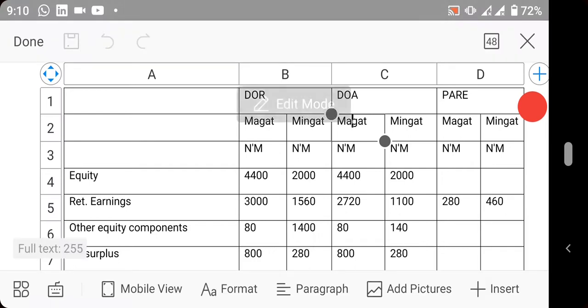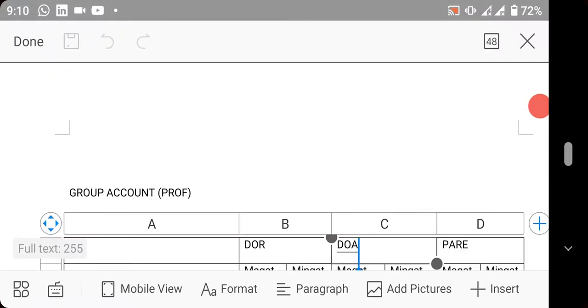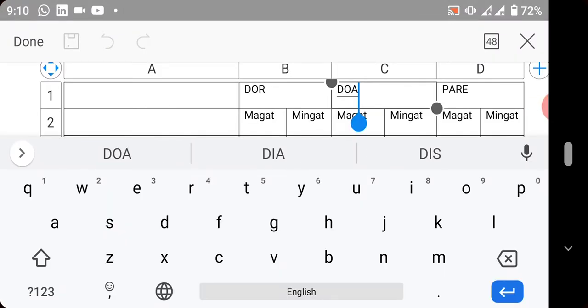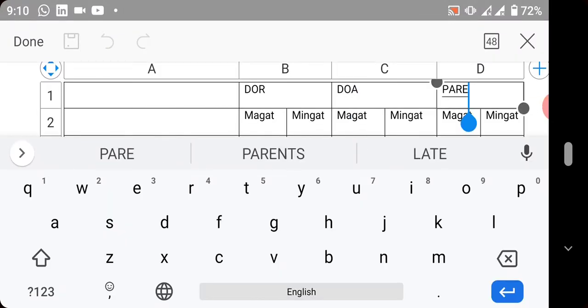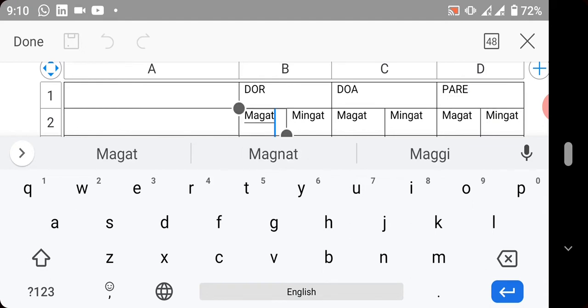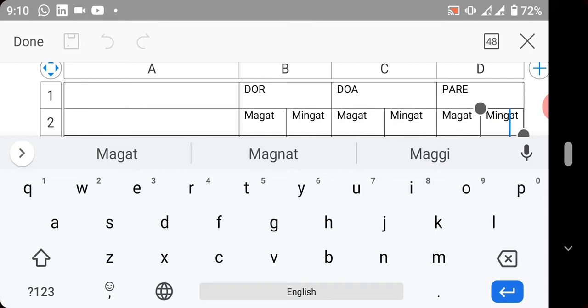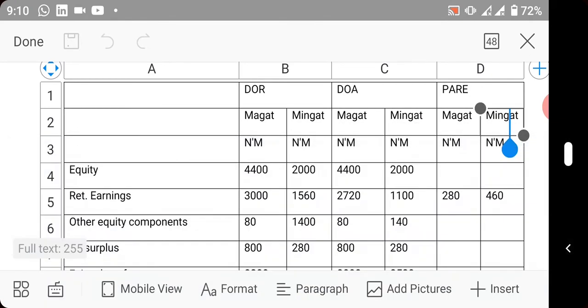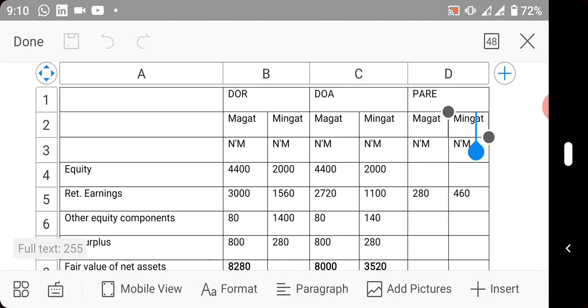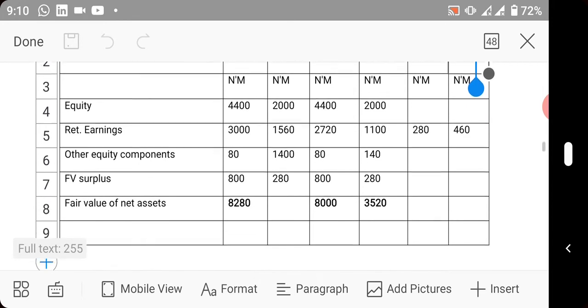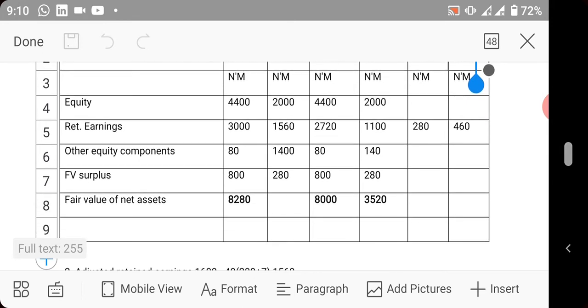Date of reporting, date of acquisition, and the change. On the date of reporting, you recognize the two subsidiaries. On the date of acquisition, you recognize the two subsidiaries. There is a better way to present it. We have equity - equity for Magat is 4,400 and for Mingat is 2,000.